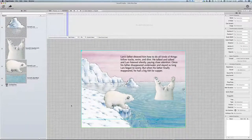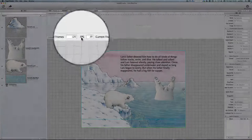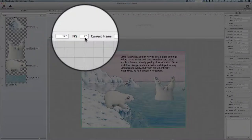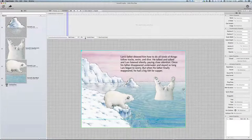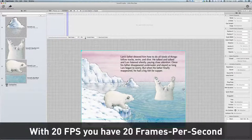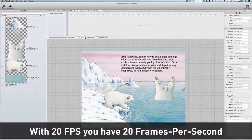It's the frames per second — the FPS value. It's set to 20 frames per second right now. This means that every second is split into 20 equal parts. This will be important when we start to animate things.